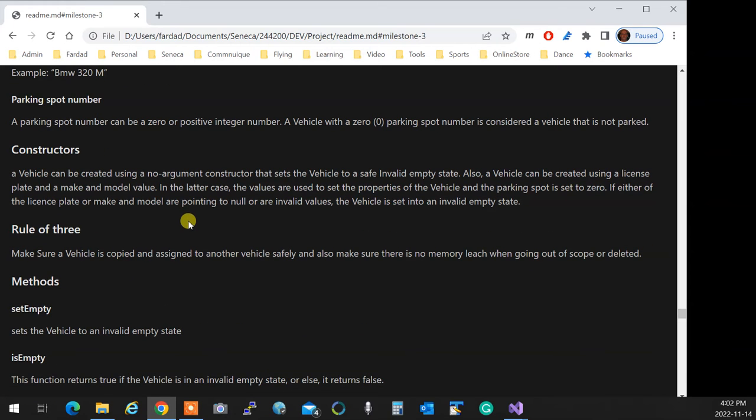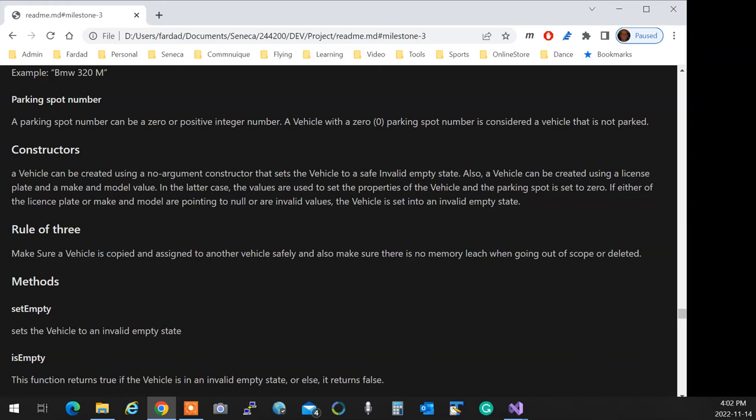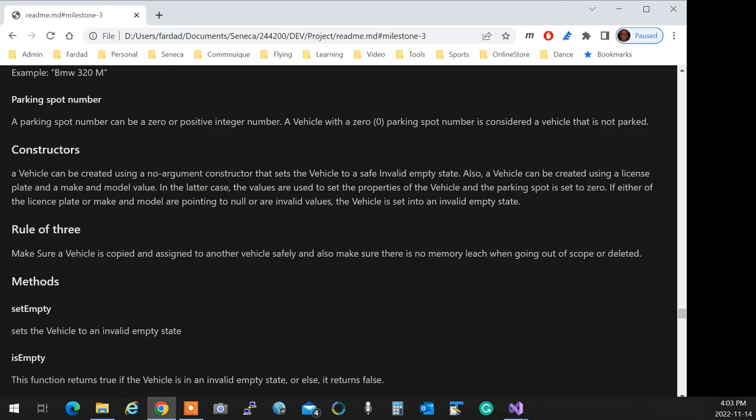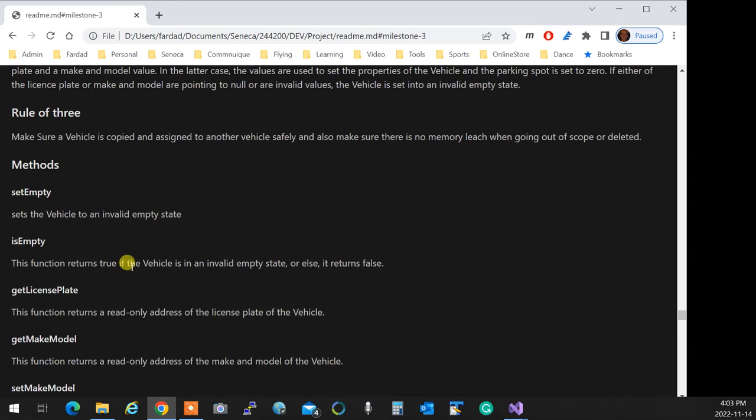So constructors, a no-argument constructor and a constructor that accepts license plate and make and model to create the vehicle. In that case, the parking spot will be zero. So if you create a vehicle, you enter the license plate and make and model. It creates the vehicle with those specifications and sets the parking spot to zero. That means the car is not parked yet or no parking slot is assigned yet. You create a rule of three to make sure it gets copied properly, assigned properly, and all the things that you have with the rules and specifications of copy construction and copy assignment. And the destruction to make sure it's not creating any garbage in it.